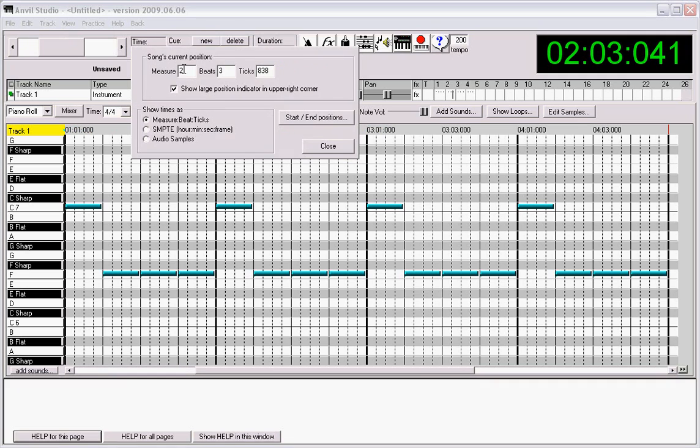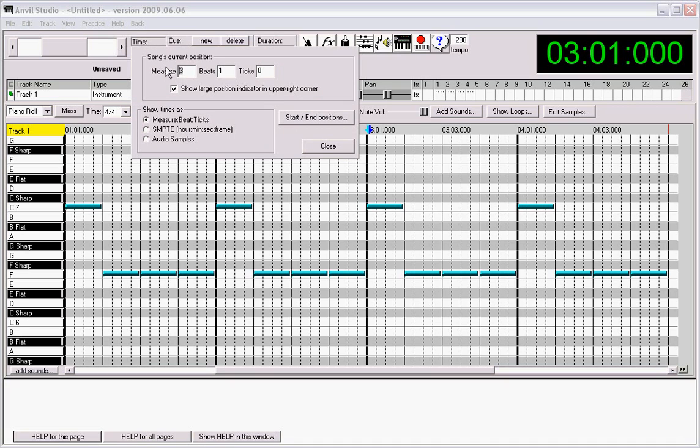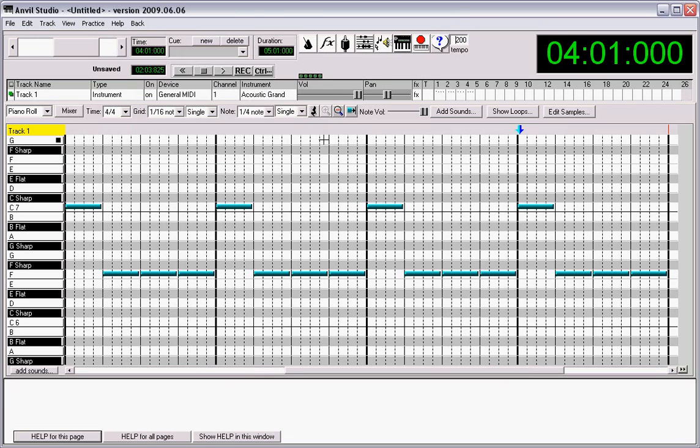If we want to zoom to a specific measure, that works perfectly fine. It takes us right to 3, we can go to 4, etc. That's all great.